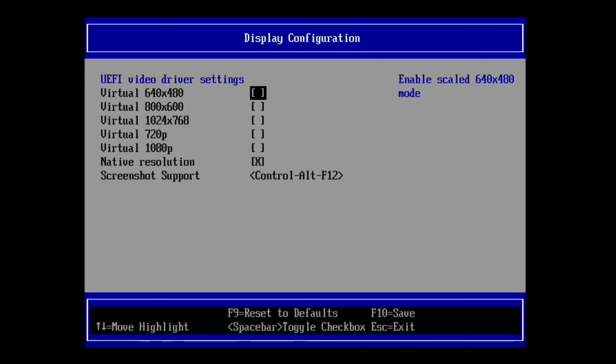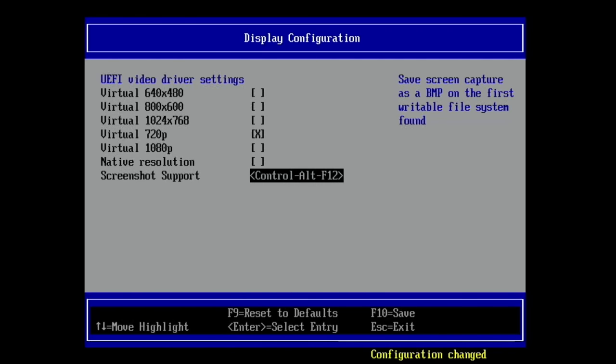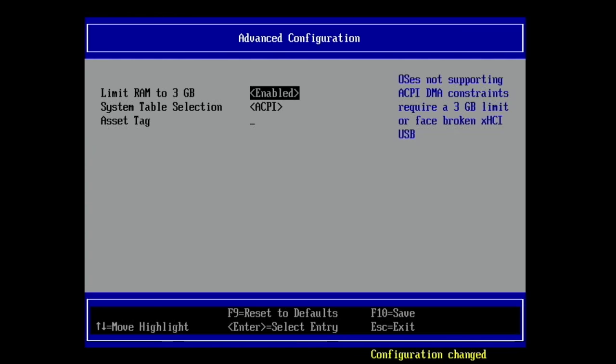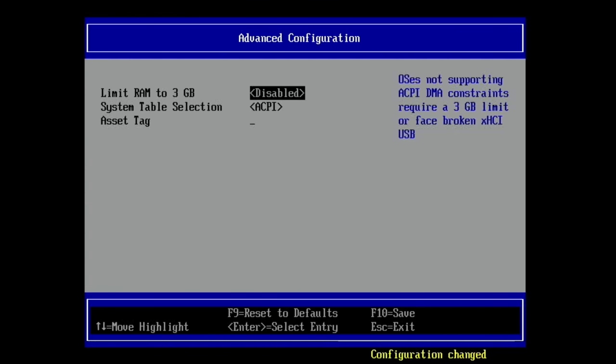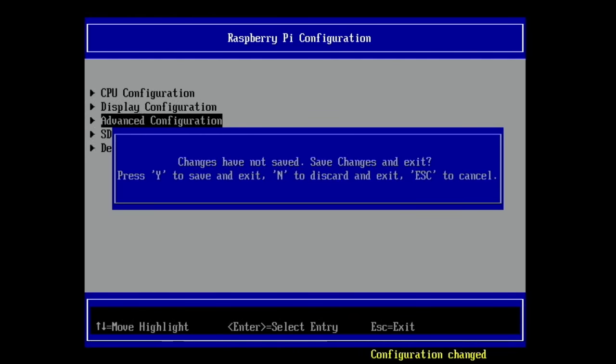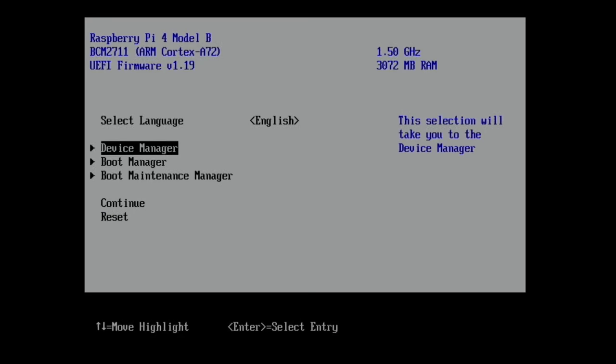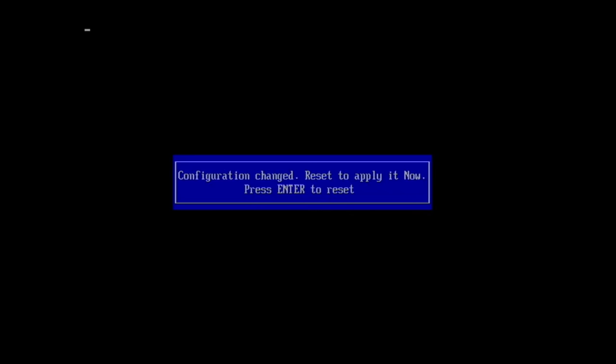I usually change the display, and just select 720 and uncheck Native Resolution. Hit Escape. Go to Advanced. Limit RAM to 3GB disabled. That's how you get your 8GB. Press Escape, press Y to save and exit, and then keep pressing Escape until you get to this bit. Hit Continue and enter the reset.